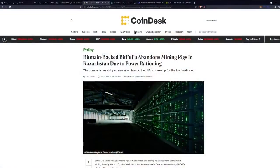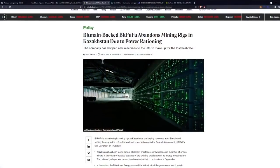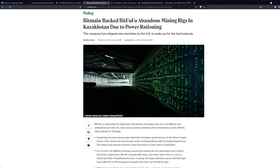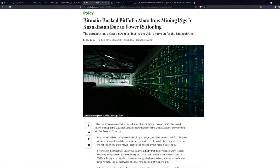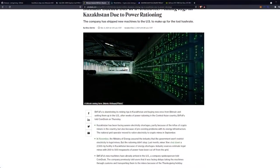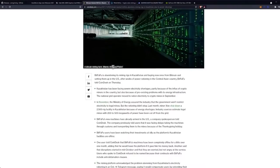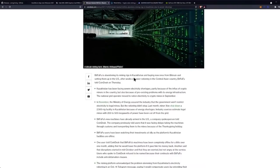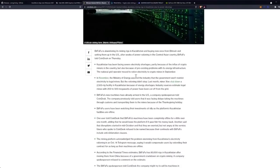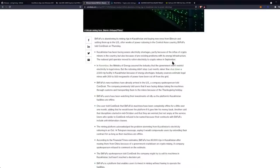That being said, last topic of the day is coming from CoinDesk. Bitmain-backed BitFuFu abandons mining rigs in Kazakhstan due to power rationing, so let's get into this one. This was released this morning at 3:15 a.m. Central Standard Time. It says BitFuFu is abandoning its mining rigs in Kazakhstan and buying new ones from Bitmain and setting them up in the U.S. after weeks of power rationing in the Central Asian country. BitFuFu told CoinDesk on Thursday.